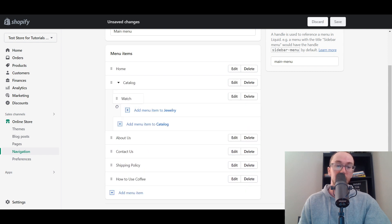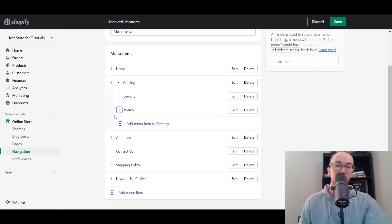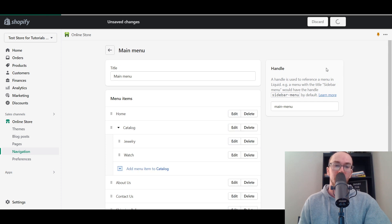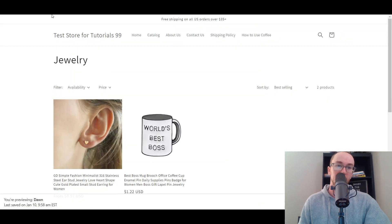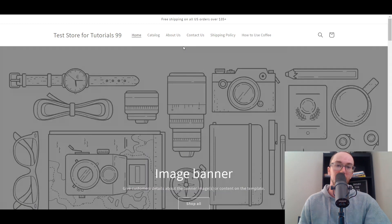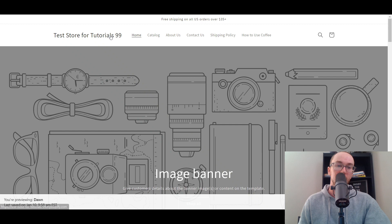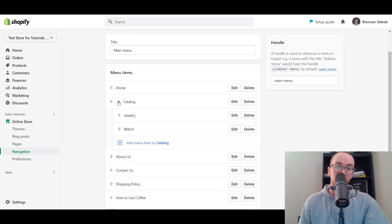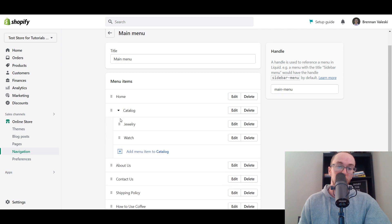Watch ended up nested underneath Jewelry, which shows you can do multiple nested levels. If you want — for example, overall Catalog, then Jewelry, then within Jewelry, Watches or other types of jewelry — you could even nest them three deep if you wanted to. We're just doing two right now. Sometimes it takes a second for Shopify to actually load the menu changes.